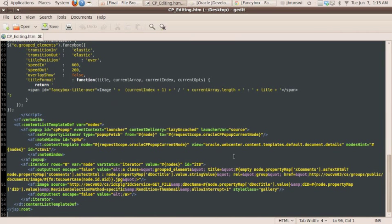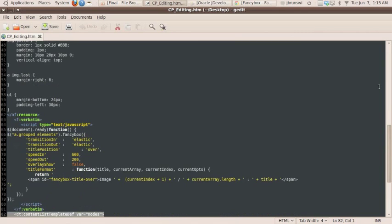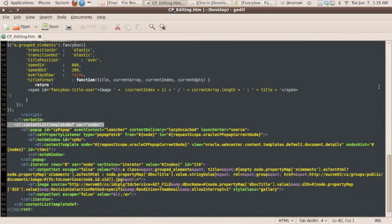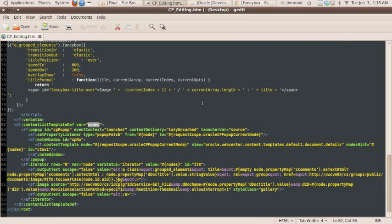So as we scroll down a bit further, this is where it gets web center specific. You're going to see an area here which is DT content list template def, and from this we're getting a variable called nodes. This is where the magic happens with content presenter. Once we have a nodes object, we can iterate across it and pull out various attributes from the nodes object.